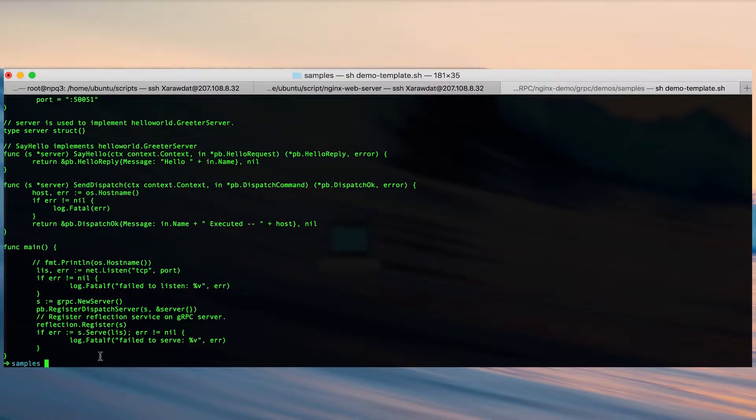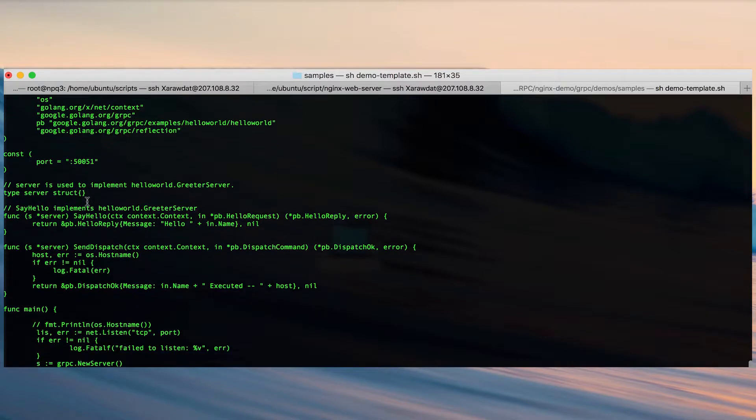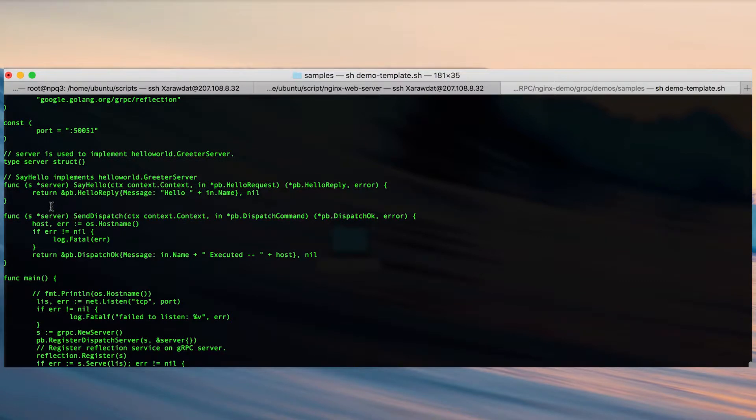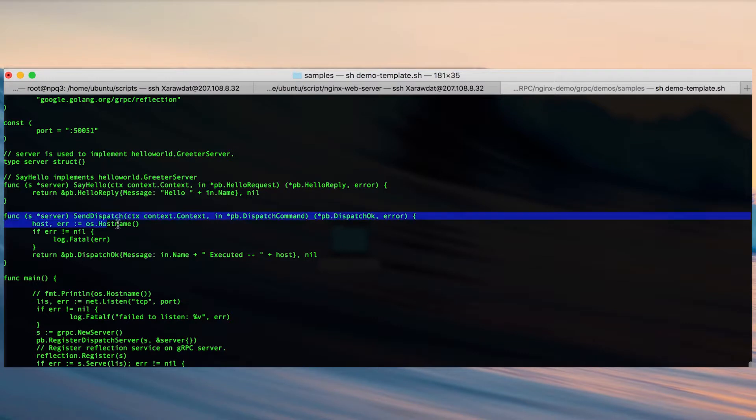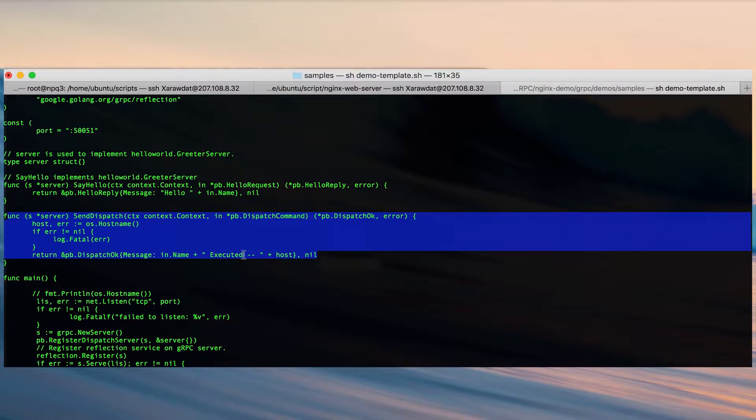Here is our source code for the gRPC server that will service the dispatch service. Here is the function that implements the dispatch service defined in our protocol buffer. As you can see we return a message saying that it's been executed along with the host name of the server that is handling the request.